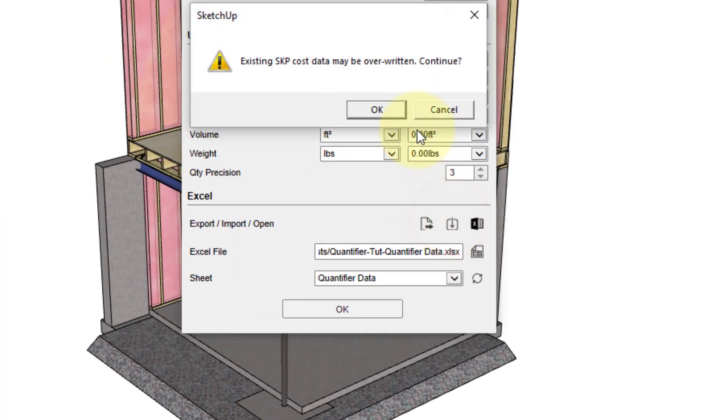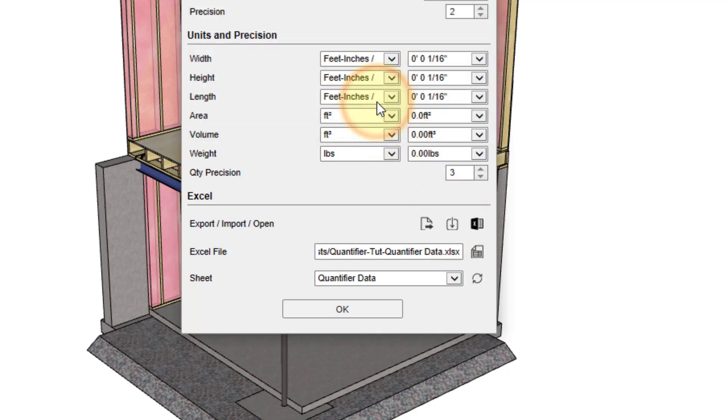It is important to note that if the SketchUp model already includes matching material and layer names with the data in the Excel file, the cost data for those items will be completely overwritten based on the contents of the Excel file. So if you don't want your SketchUp cost data to be overwritten, you should create a new worksheet that contains only the new data that you want to import.